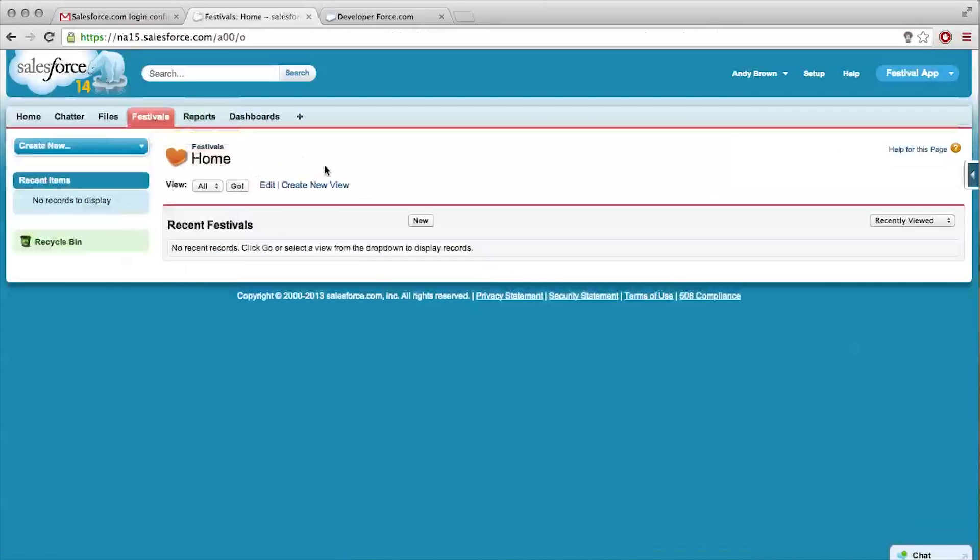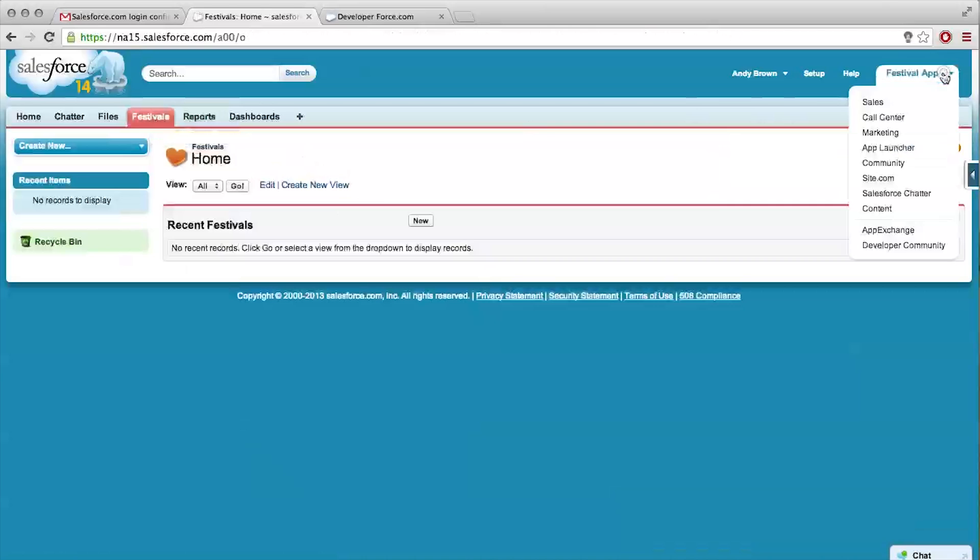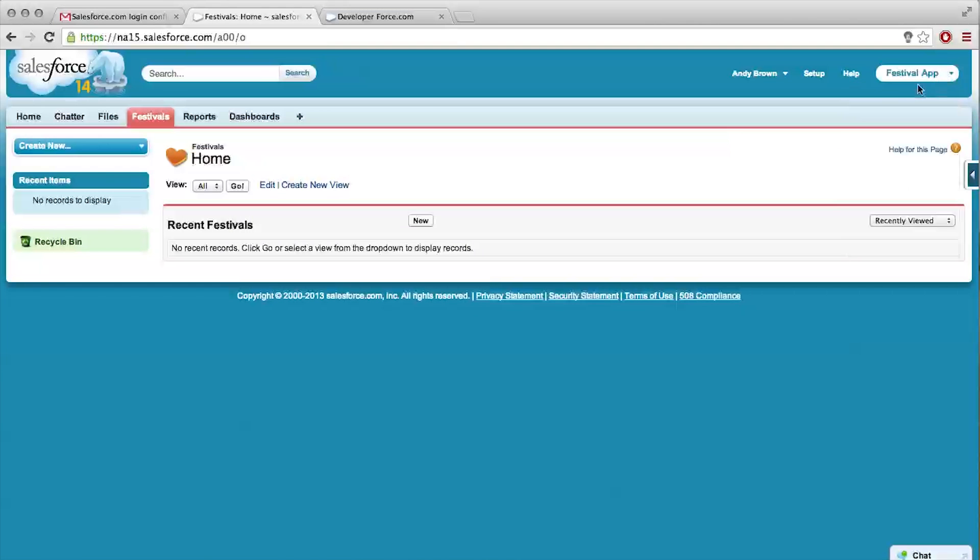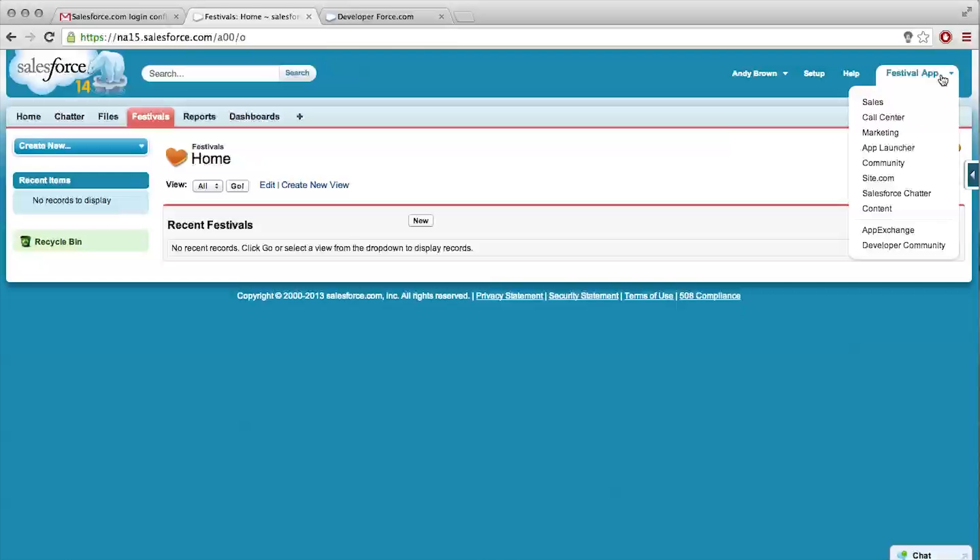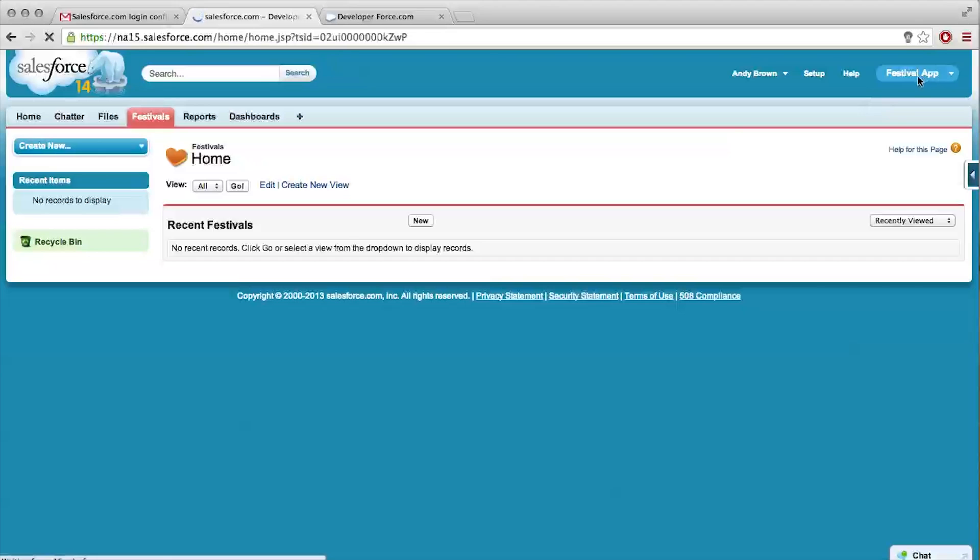But what about in the upper right hand corner? You can see that we are in our festival application. If we were to toggle between any of the other apps, it would change the different tabs that we see because— What are these other apps? Those are just the standard ones that come out of the box with your developer edition account.